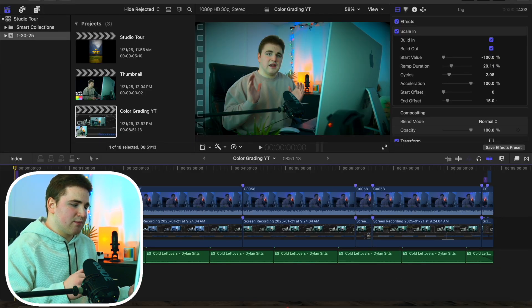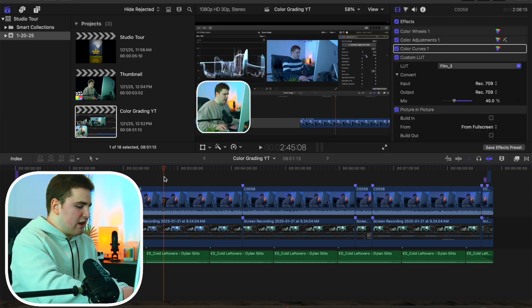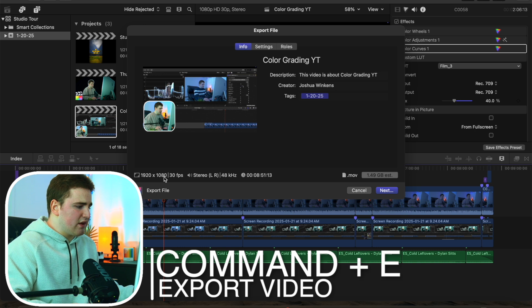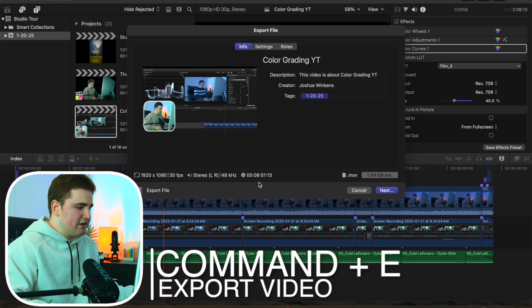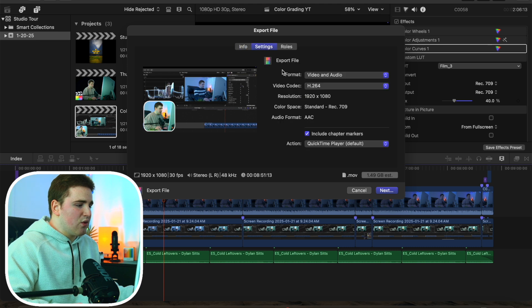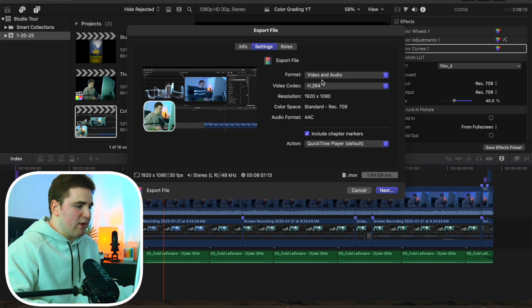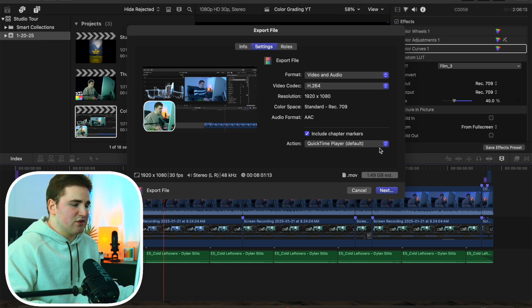The next thing is export settings. With a project open, click Command+E to bring up the export window. Go through and double-check all your settings. Under Settings, I have it set to Video and Audio with the video codec set to H.264. Click Next and figure out where you want to save your video file. These are just my settings when exporting to YouTube and Instagram.